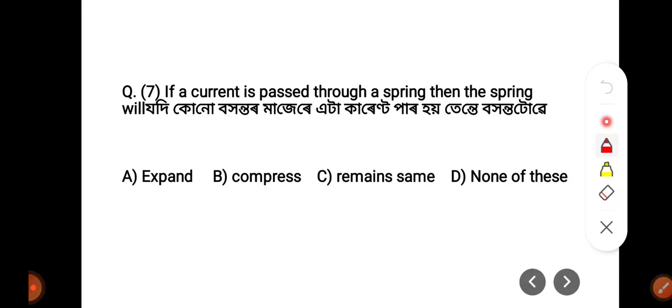The current sensitivity can expand, repent, compress, or remain the same. The answer is Option C — remains the same.